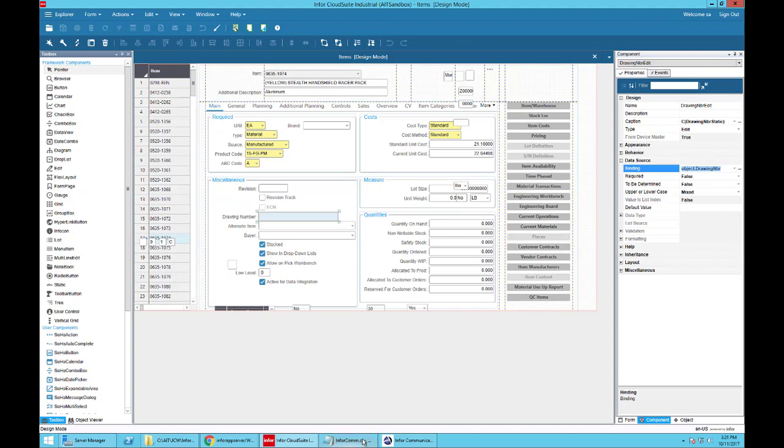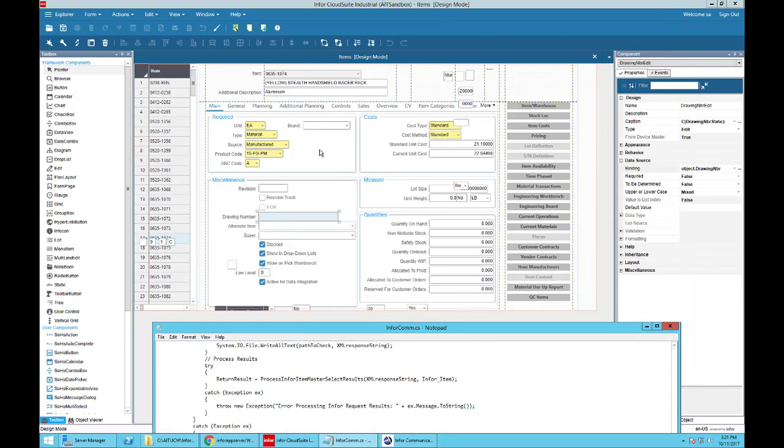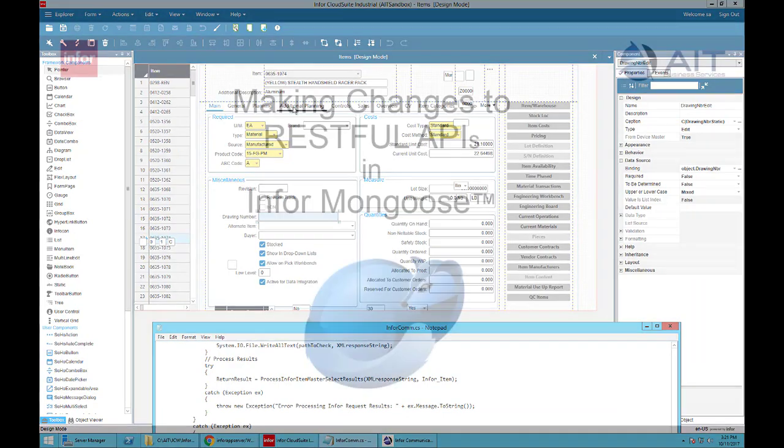So now we know our IDO and our fields so that we can go back in here in our API builder and just change that to drawing number. And there we go.